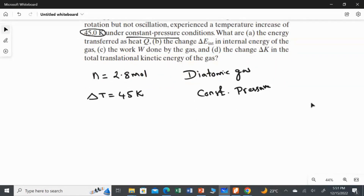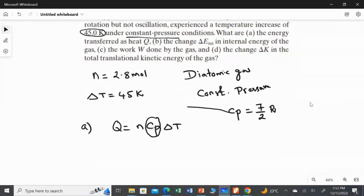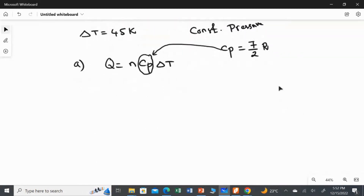So let us start with the first question — we are going to find the amount of energy transferred as heat. The equation for heat energy transferred is Q equal to N·Cp·ΔT, because the condition is constant pressure, so we use the molar specific heat at constant pressure. For a diatomic gas, the value of Cp is 7/2 multiplied by R.